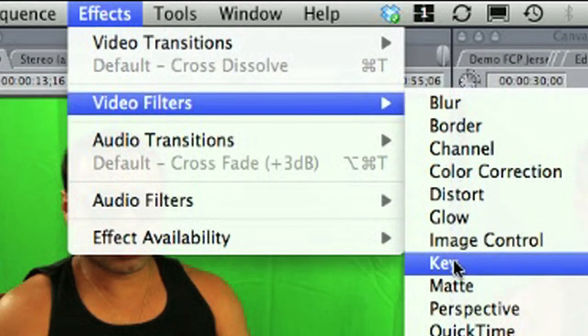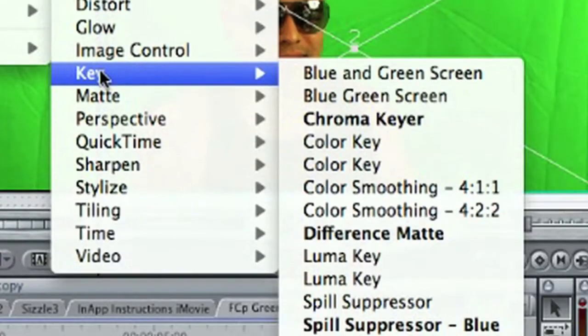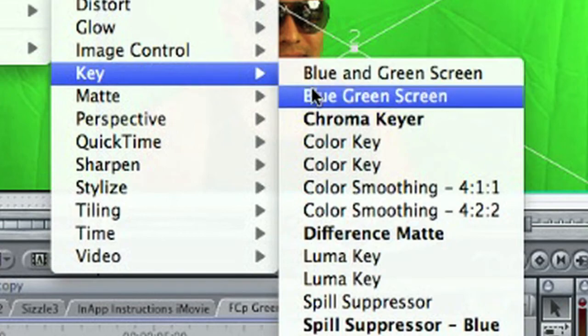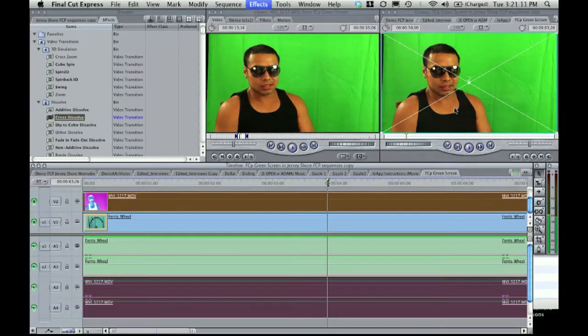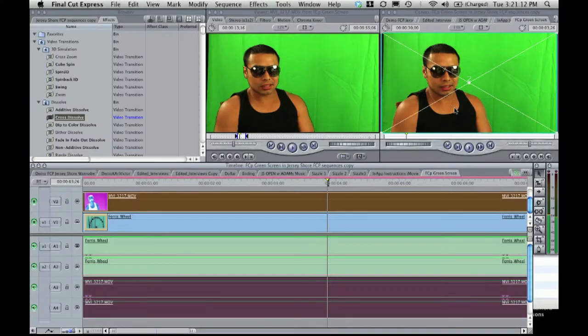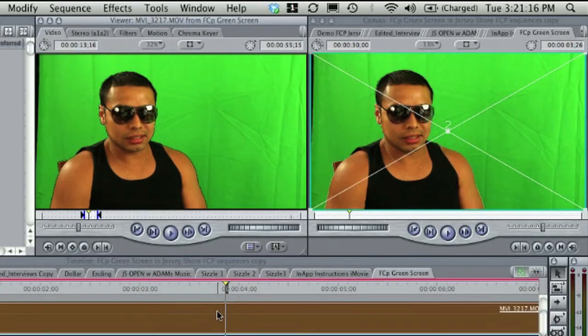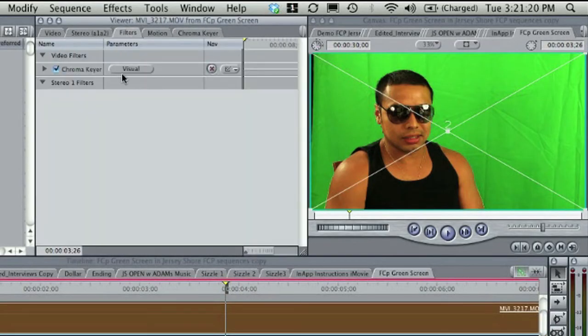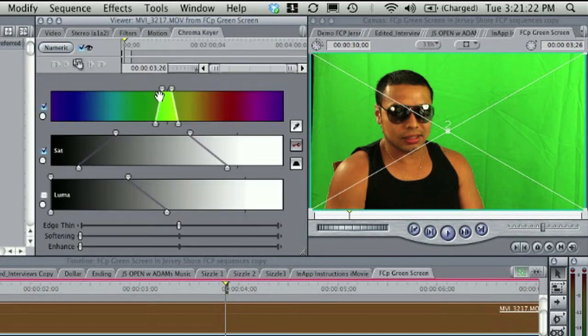Select video filters, then key, then chroma keyer. Double click the green screen clip and select the chroma keyer tab where the clip is displayed. Select the visual button.